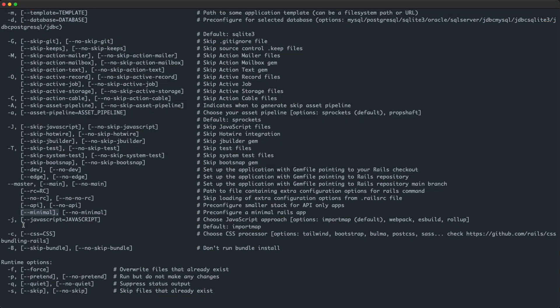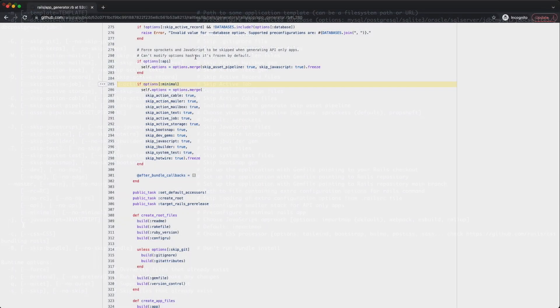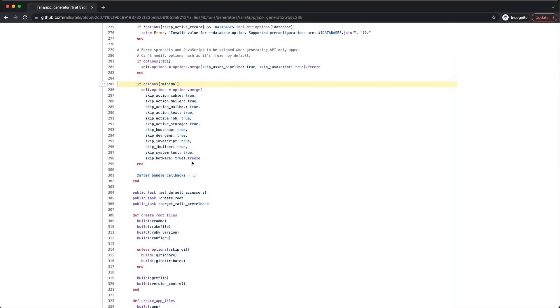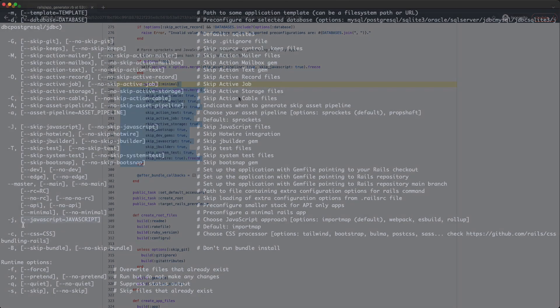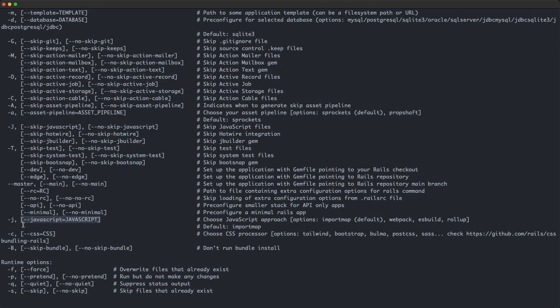The dash dash minimal flag is just a shortcut for skipping a few features that you can see here. The dash dash javascript flag allows you to configure different javascript bundlers and transpilers like webpack, esbuild, import map and rollup to integrate nicely with the asset pipeline. Also, with the dash dash css flag, you can pick the CSS processor you want. In this case, it's going to be tailwind. And finally, the last feature in the list is skip bundle.